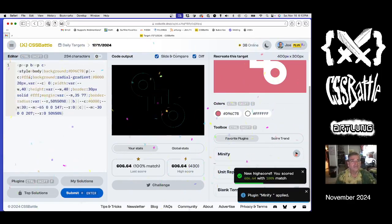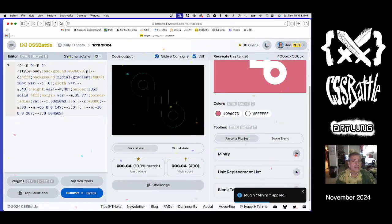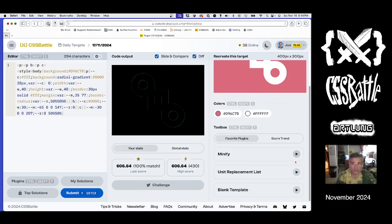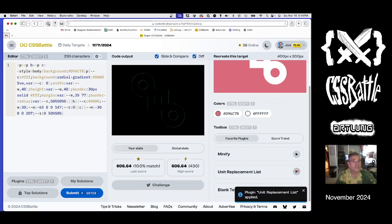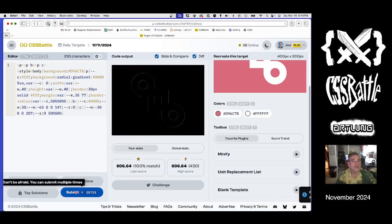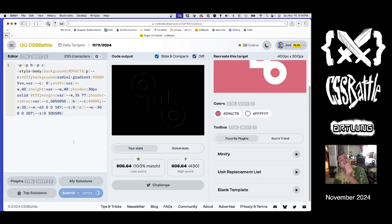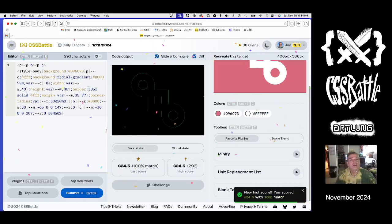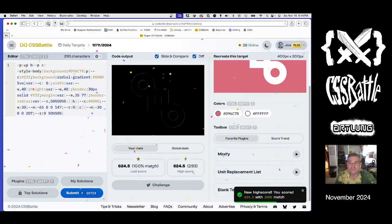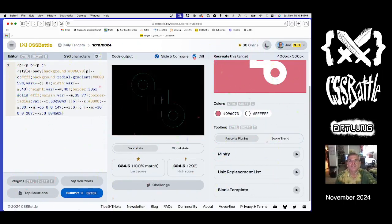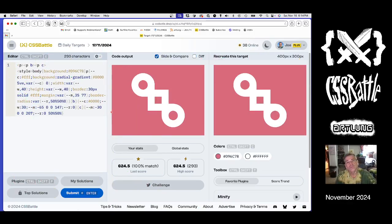And submit. And we minify. And I don't believe we have any variables. Don't we have any units that are going to be? Oh, we have one, just those pixels, the pixels on the border. Okay, and then we do it. And we're done. Not too bad. Kind of a fun one.